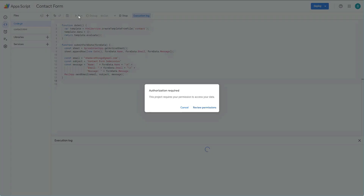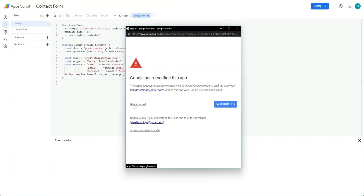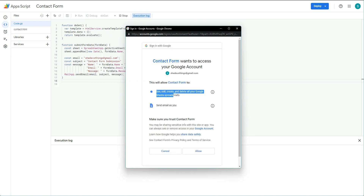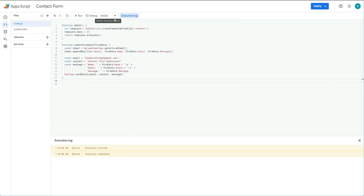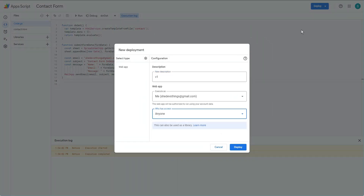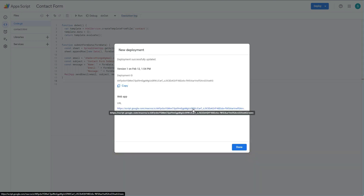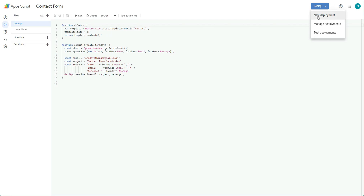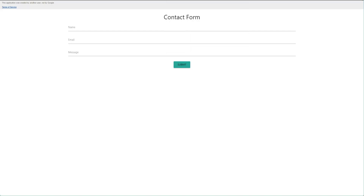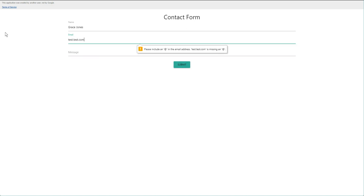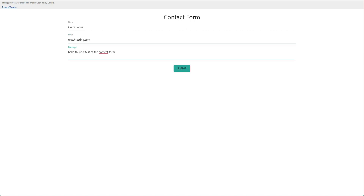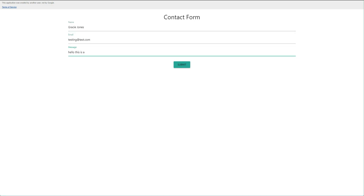Now it's time to run the script: go to the top, select Run, and choose the doGet function. A warning will pop up saying the app is unsafe — click the dropdown to approve it. This happens because the script requests permission to edit your data on your behalf, which Google flags as potentially sketchy. I tested the form, noticed an error, and retested to confirm it was resolved.